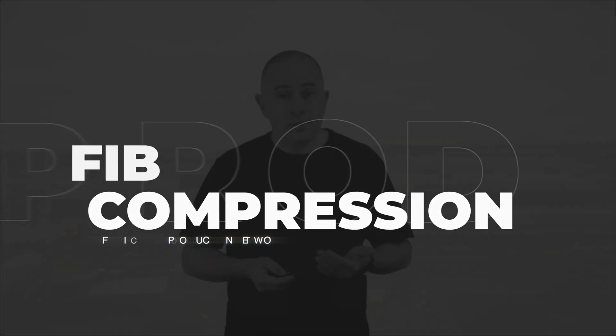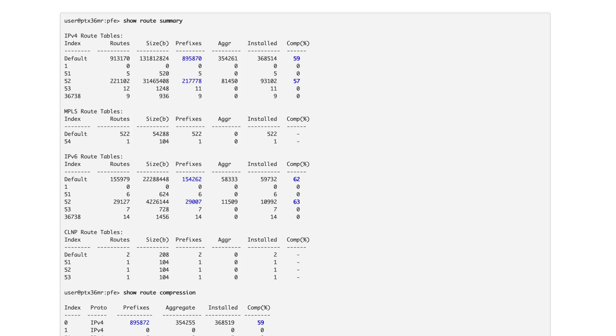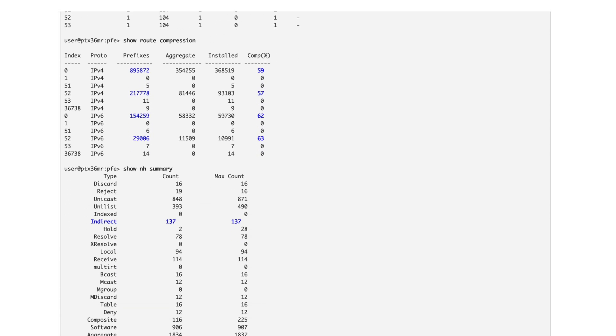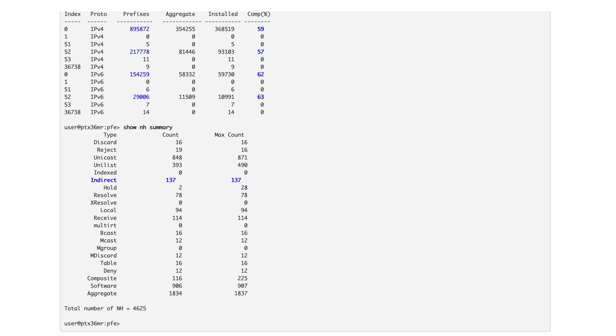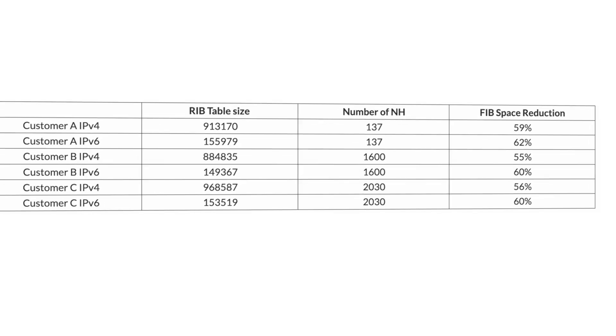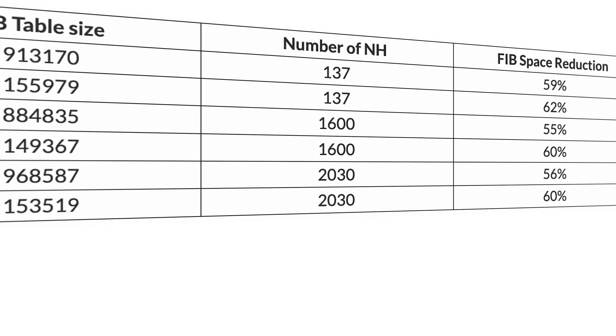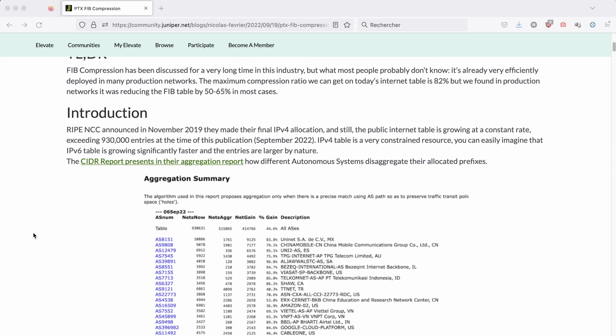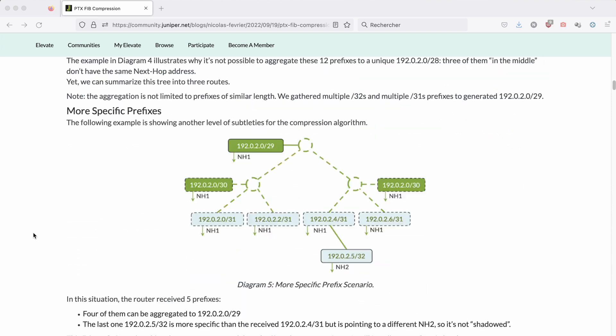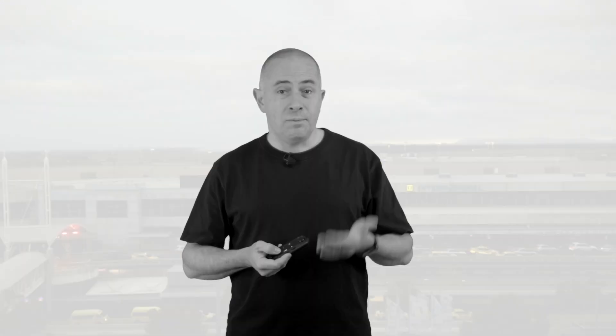Now let's look at performance in a production environment. We asked a couple of customers to send us the output of specific CLI commands to identify the number of routes, the compression ratio, and the number of next-hop addresses on their live routers. The results are very good, with a FIB space reduction of 55 to 60% — so it's fair to say that FIB compression doubles the FIB space. For more details, I invite you to read the TechPost article linked below, which contains additional tests on route churn performed in our labs to verify it has no impact on traffic.